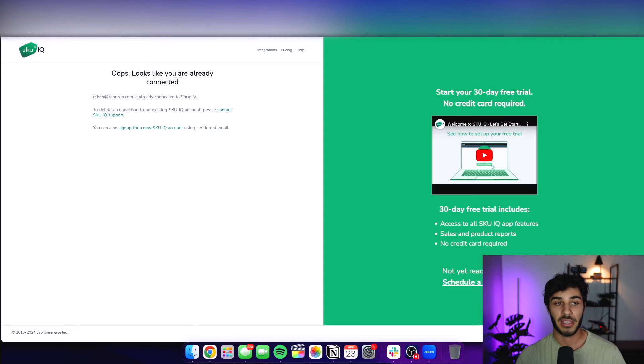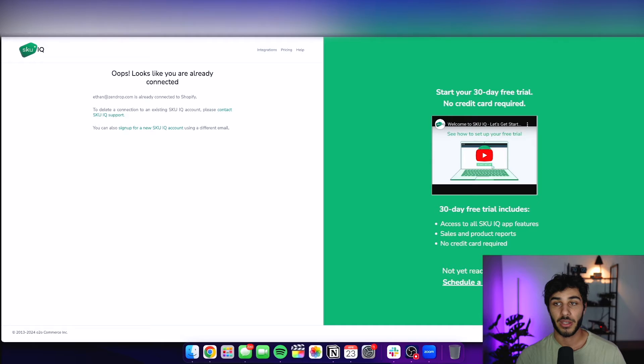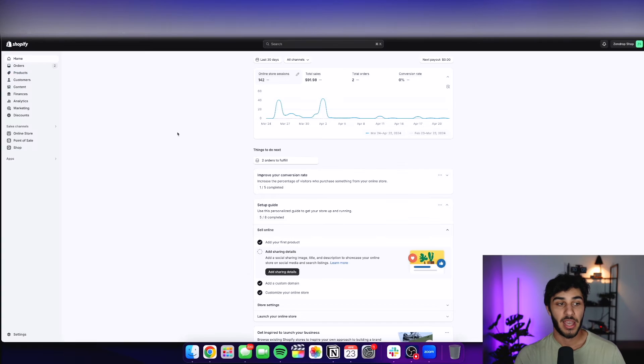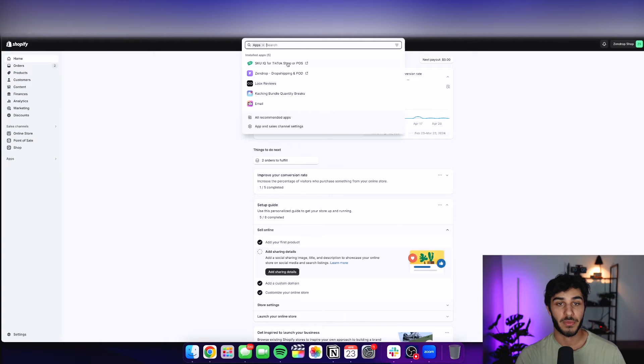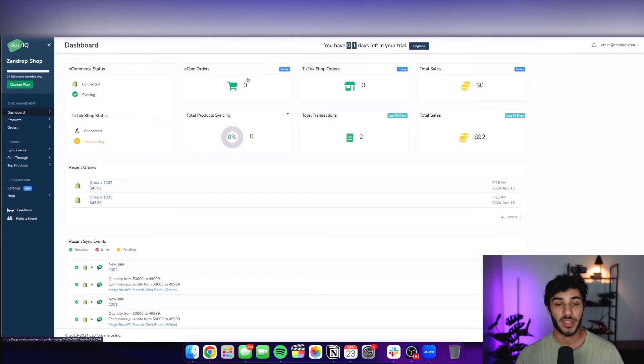And then as soon as you get this installed, I already have my email and store connected to the Shopify account. So now once this is done, you can X out of this, X out of this, and then go find the app on your Shopify store home screen and click on it. And it's going to take you to the SKU IQ homepage.